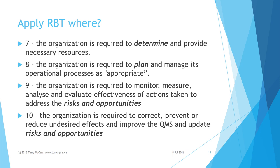Clause 10: The organization is required to correct, prevent, or reduce undesired effects and improve the QMS and update risks and opportunities.